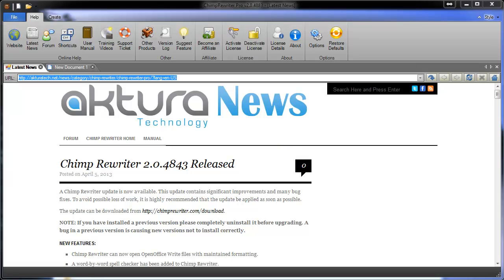Hey, this is James from Bacteria Technology and this video today is going to walk you through the spinning process in Chimp Rewriter.